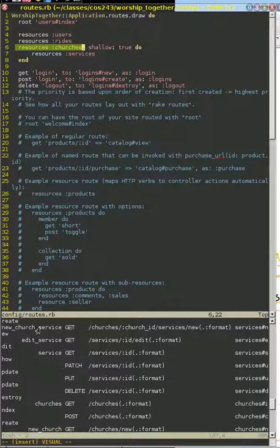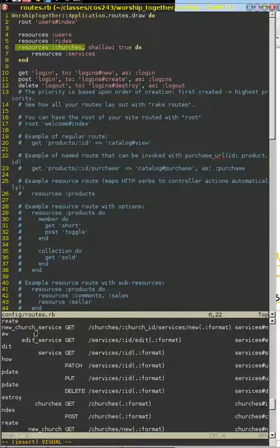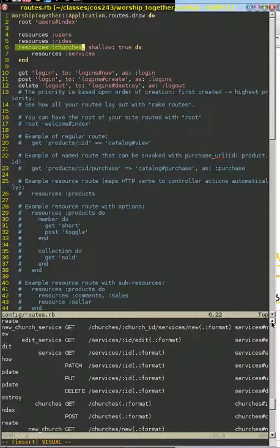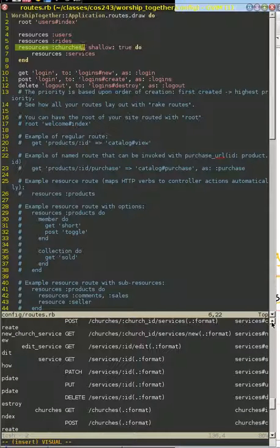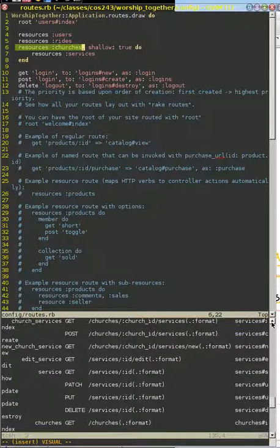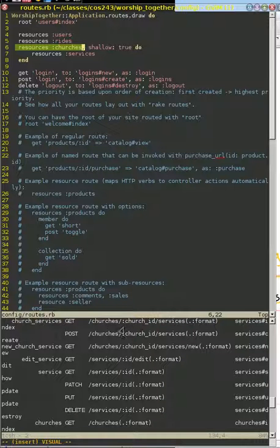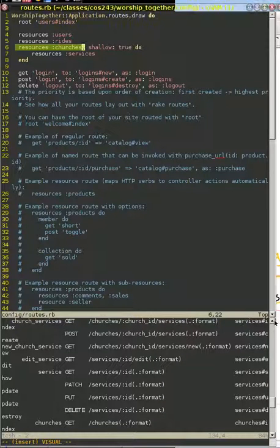And this path is actually going to expect one parameter, that being the church. Whereas new church down here doesn't expect any parameters, because we don't know anything about the church that we're creating yet. And similarly for listing churches, it's church services, and we have that longer URL.